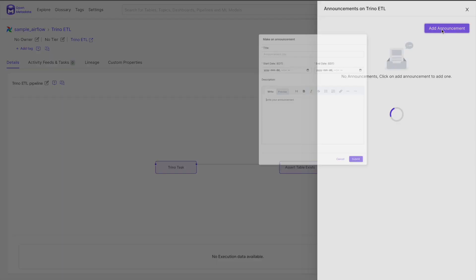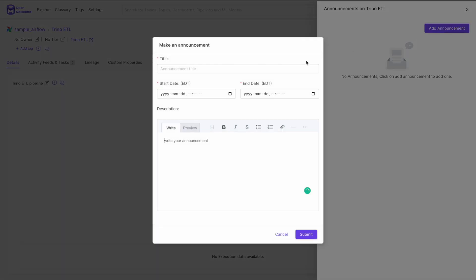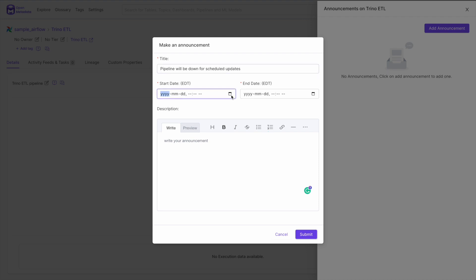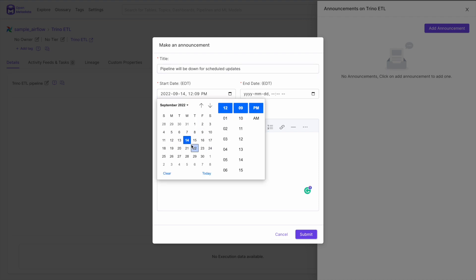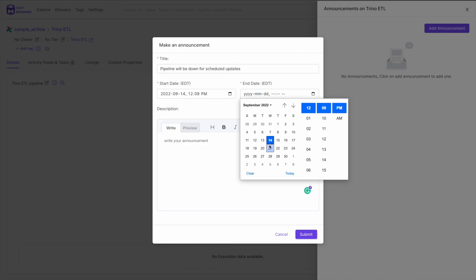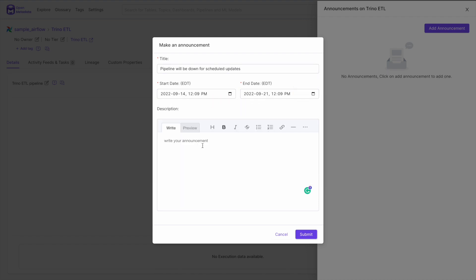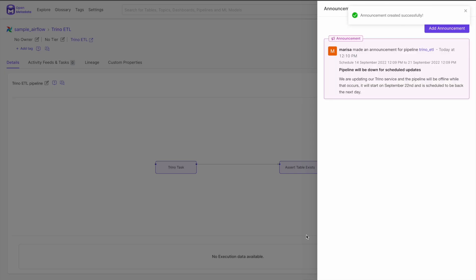To create your first announcement, click the Add Announcement button, then enter the name of the announcement and the start and end date that you want the announcement to run for. You can also optionally add a description that would tell users any additional information. Click Submit and the announcement is created.